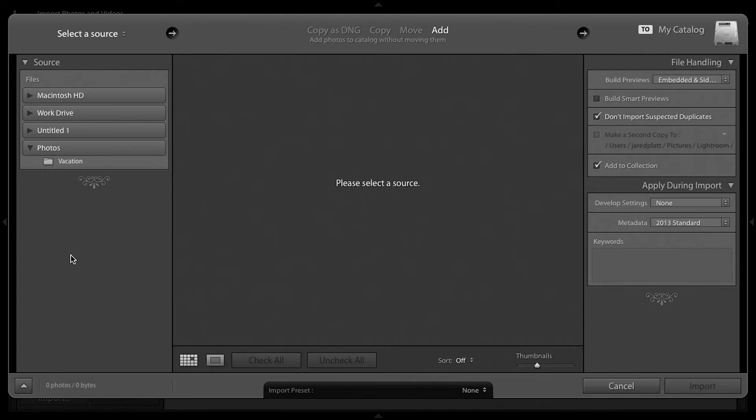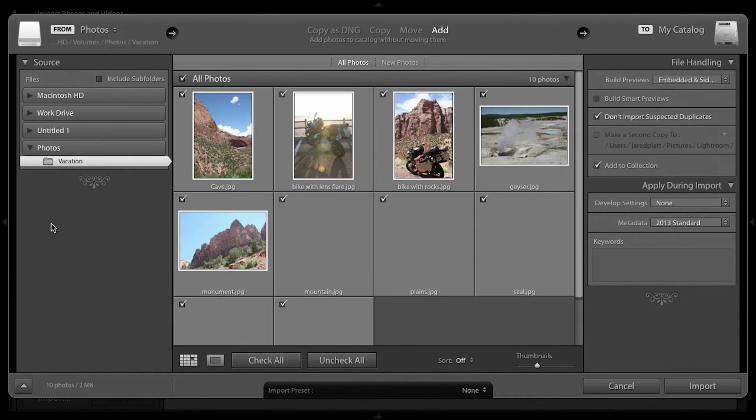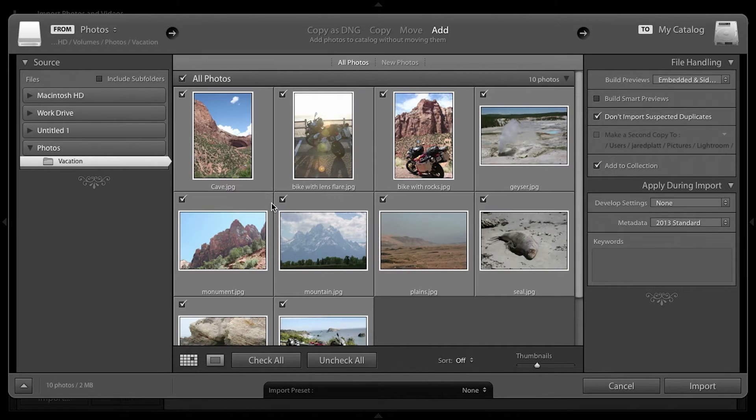Lightroom will show you several sources from where you can import your images from. I have a folder called Photos on my desktop, and inside there are all my vacation pictures.